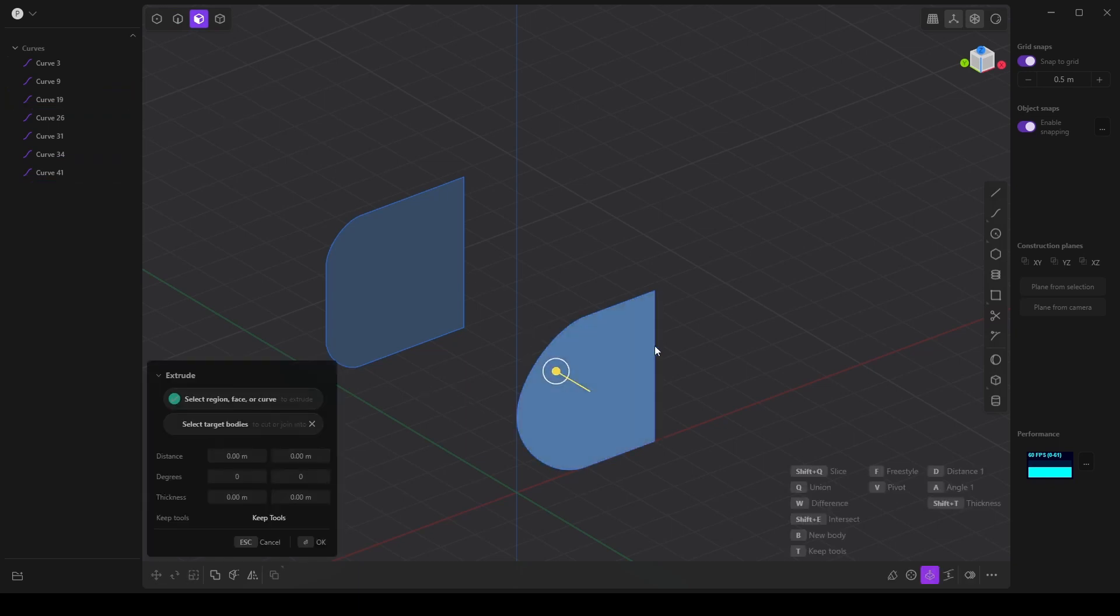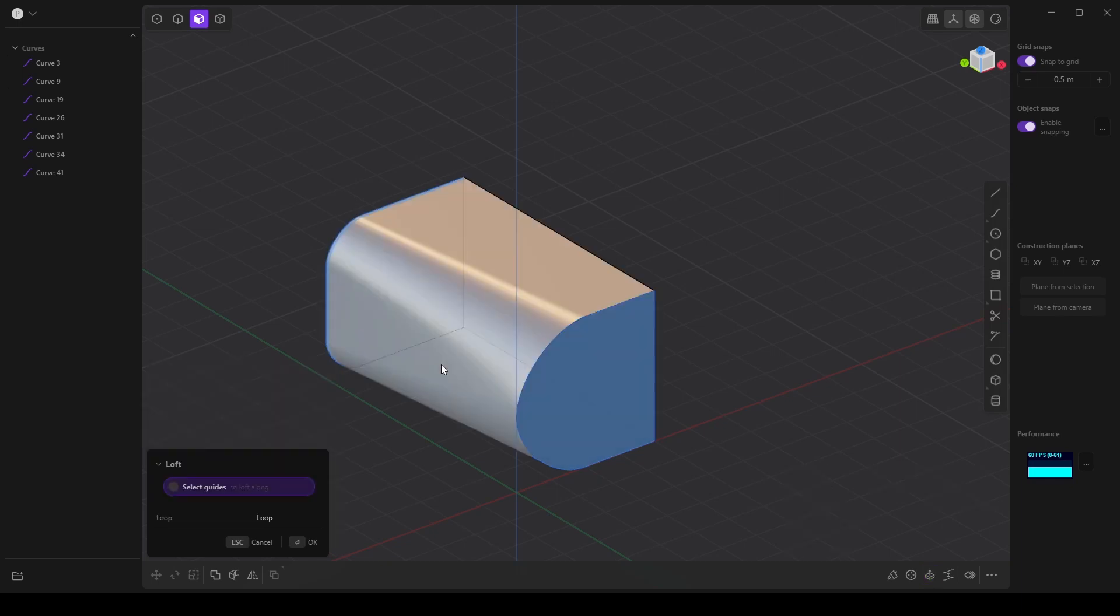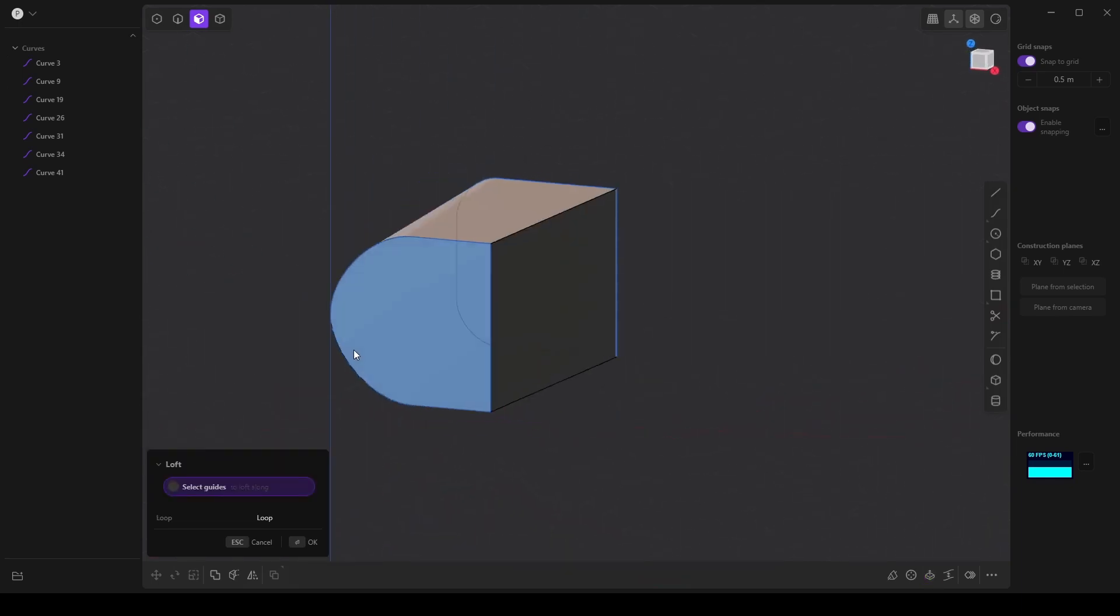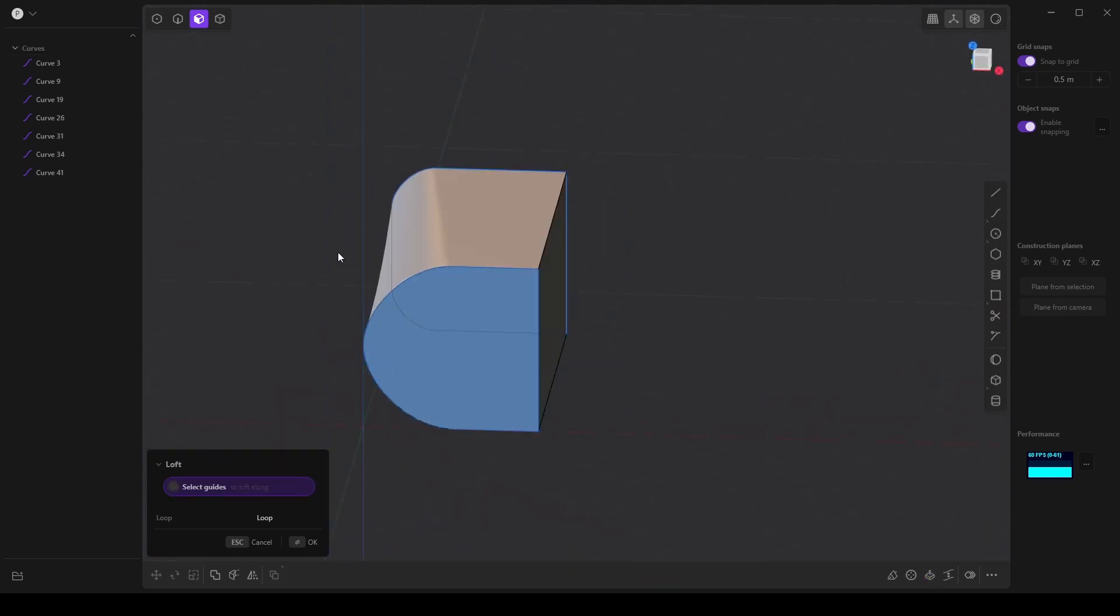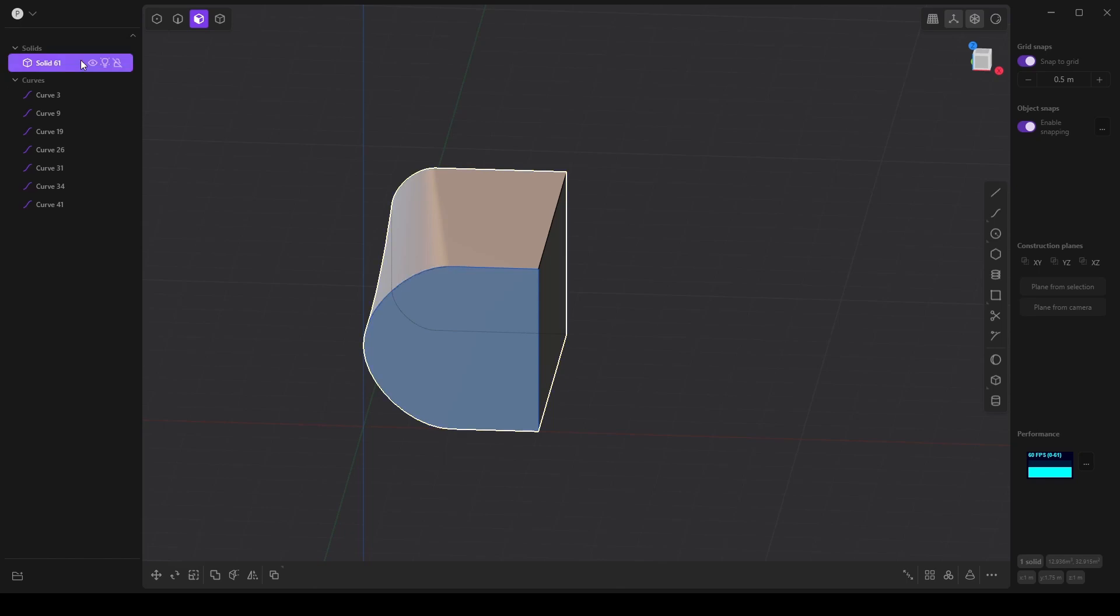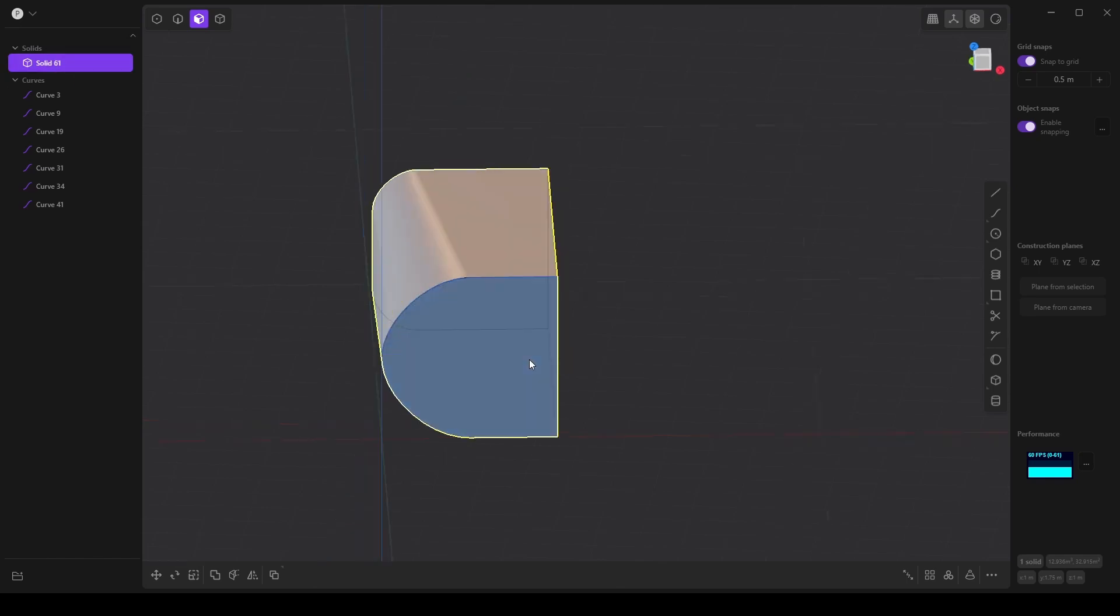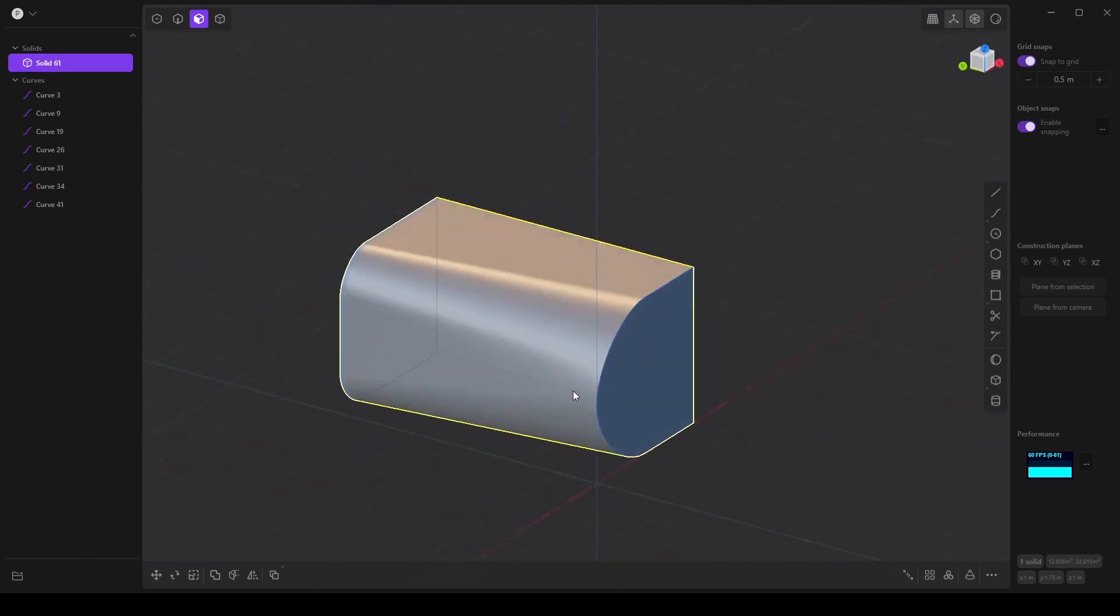So if I select this as a face and then this as a face, I can actually loft between them and that creates a solid for me. So that's pretty cool.